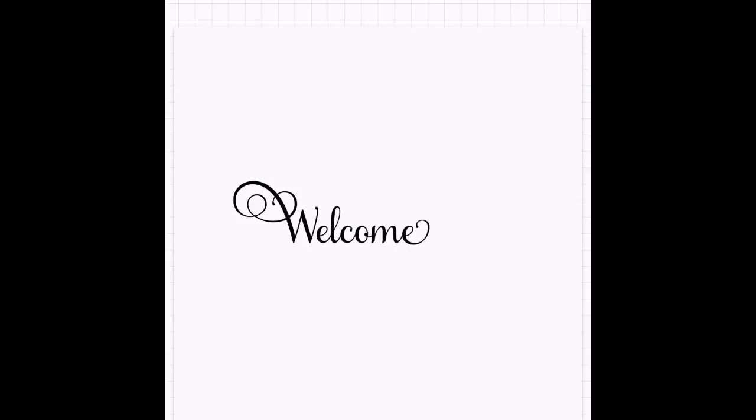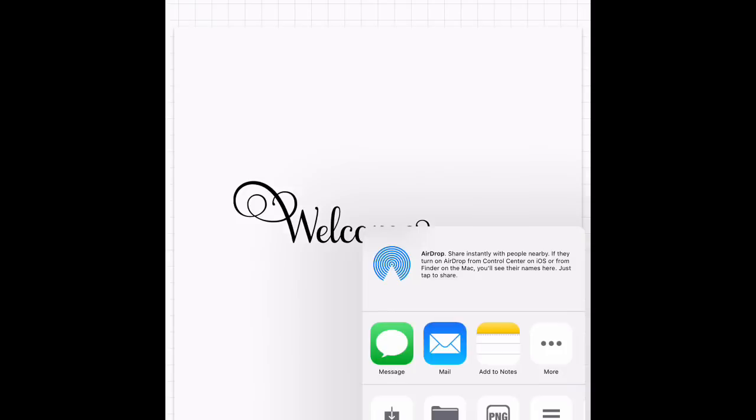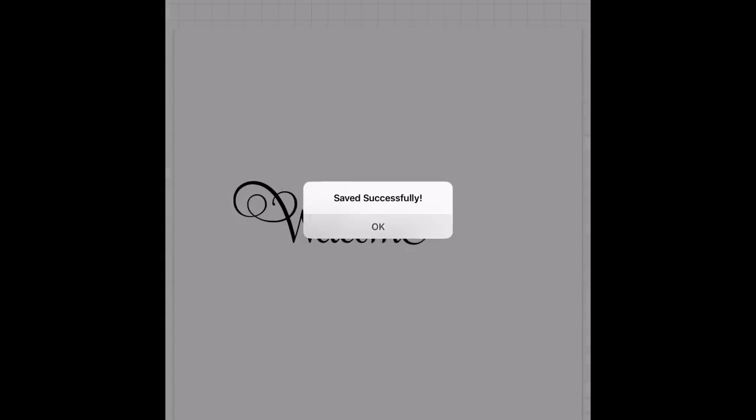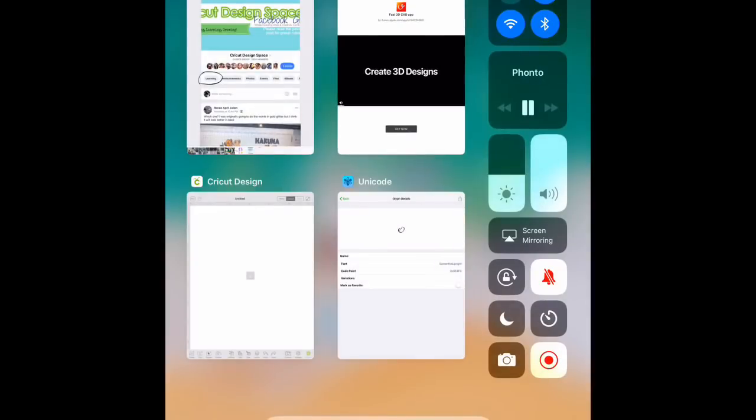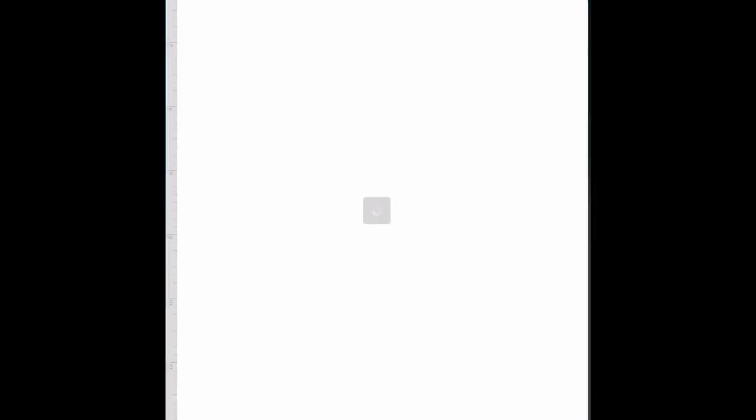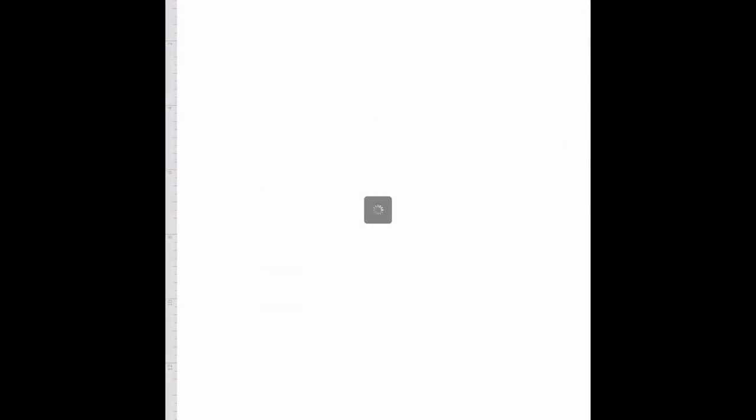Okay, now we are going to go to the bottom right-hand corner with the little box with the arrow coming out of it, and we are going to Save Image. Then it's saved successfully, so we're going to go over to the Design Space app.